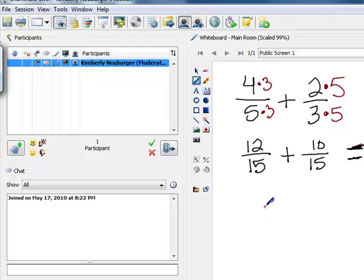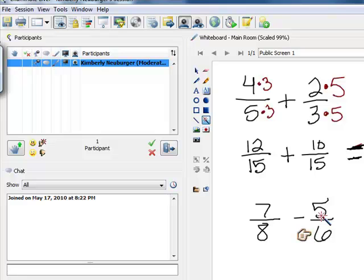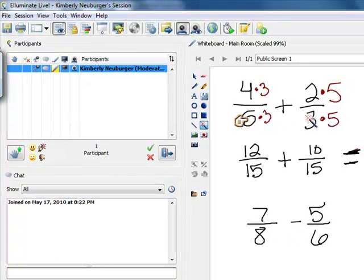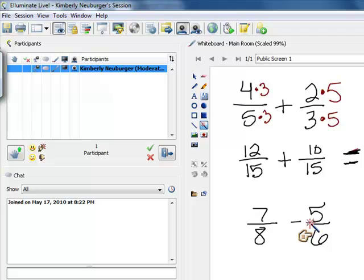Let's say we have 7 eighths and we're going to subtract from that 5 sixths. Our denominators don't match, so again we're going to look at what's the smallest thing that 8 and 6 both go into. This time it's not the value you get when you multiply the denominators together — if you multiply 8 and 6 you get 48, but that's not the smallest. I notice that 8 goes into 24, and 6 also goes into 24. So we're actually going to build these up to 24 rather than 48. Using 48 would work fine, but you'd have to reduce your answer at the end.